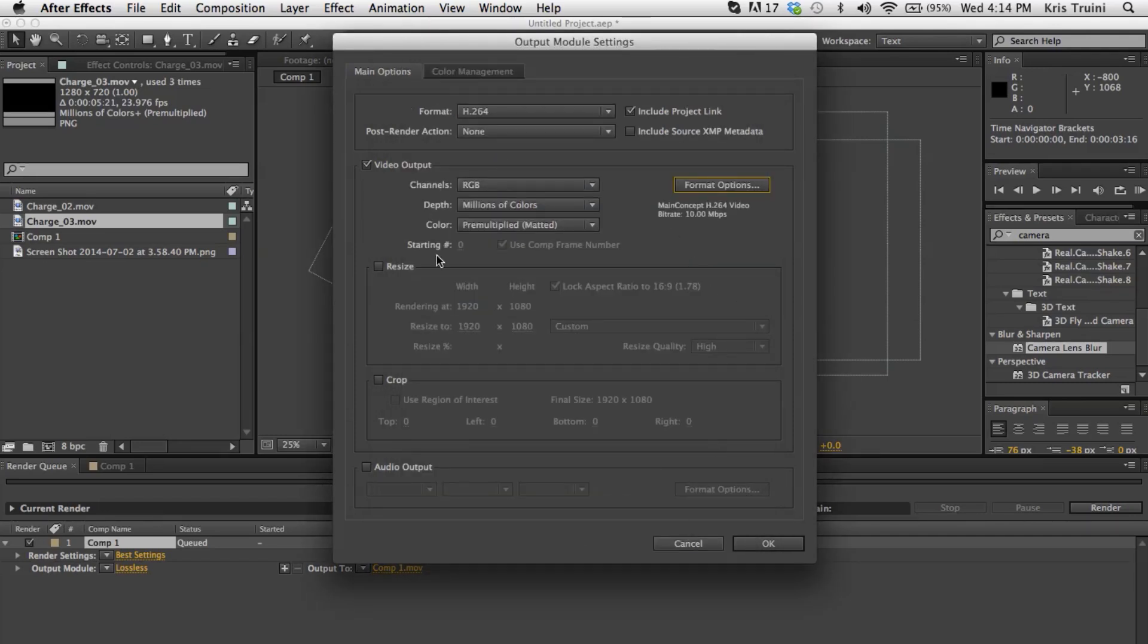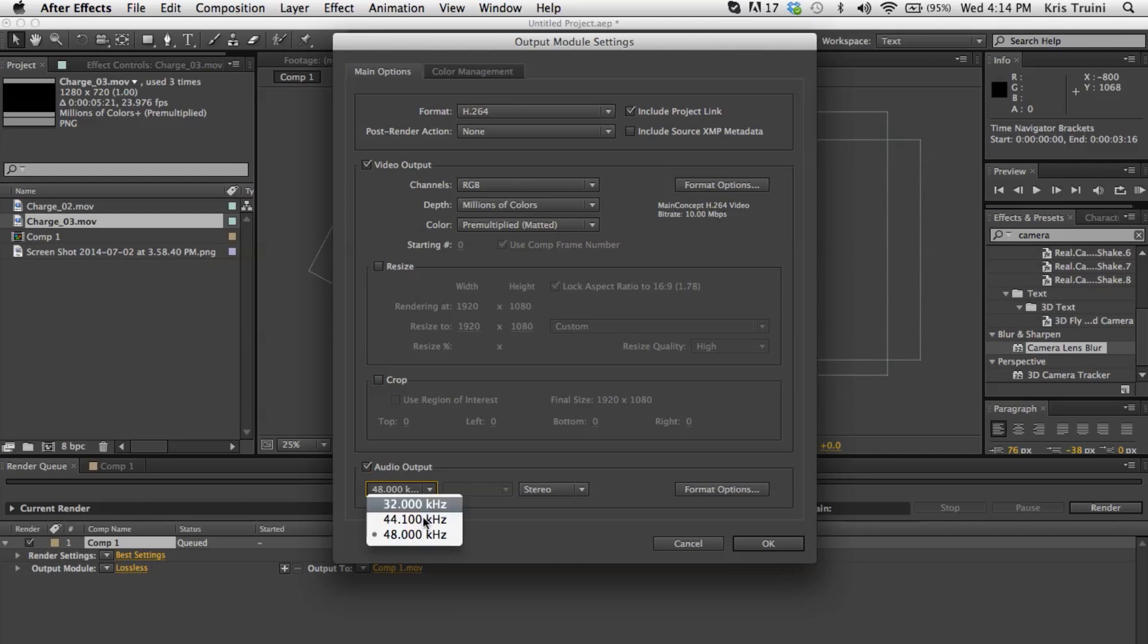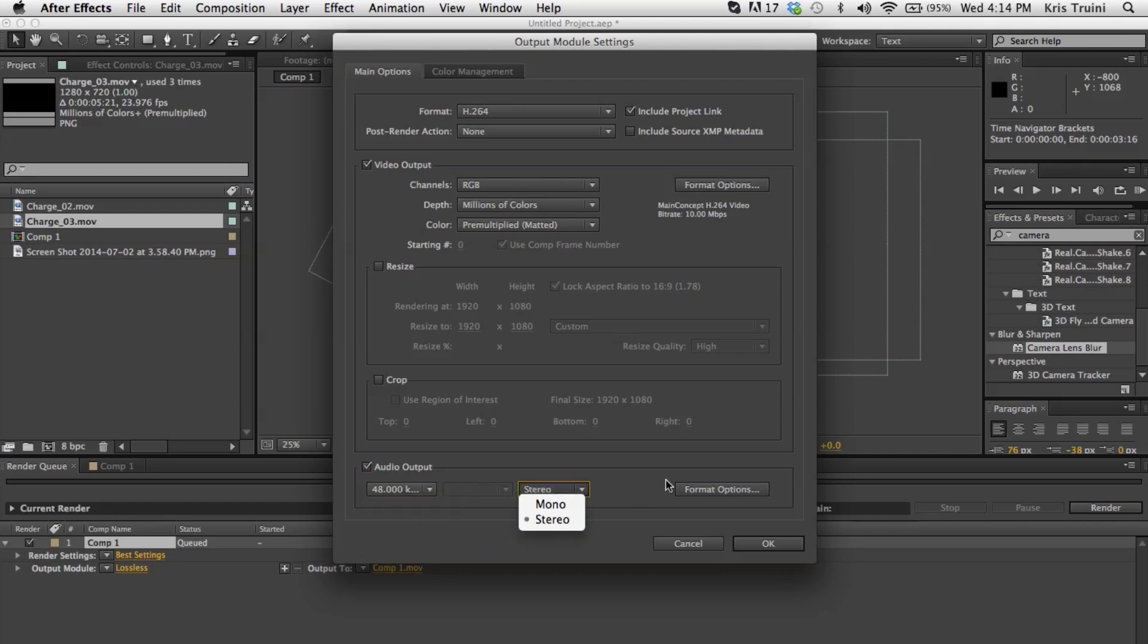And then we are almost done. We can leave this to RGB and everything is fine here. And then if you want to output your audio, just check over here, audio output. And these settings should be fine. So 48 is pretty standard. And you want stereo.